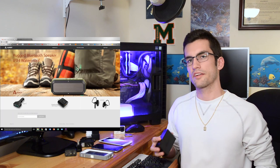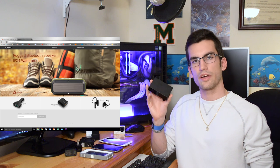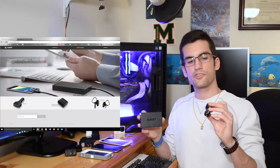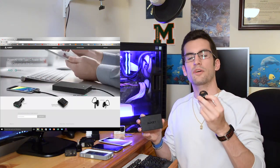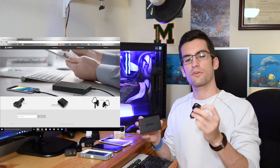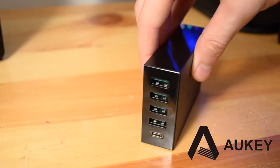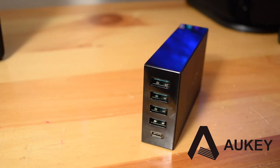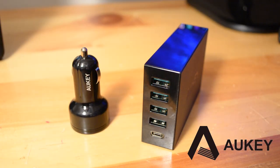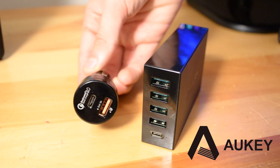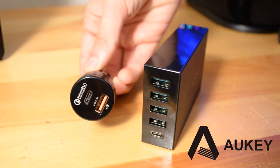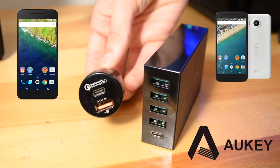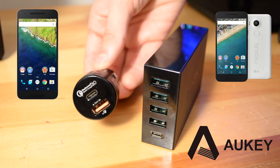Special thanks to Aukey for hooking us up with their 5-way amp charger, as well as their car charger, which includes both a USB Type-C port and their quick charger USB port. You can plug up to 5 devices into their 5-way charger with no loss in charge time, and with Type-C gaining support on phones like the Nexus 6P and 5X, you won't regret opting for the newer tech. I've attached links in this video's description to both of these products, so be sure to check them out and let us know what you think.